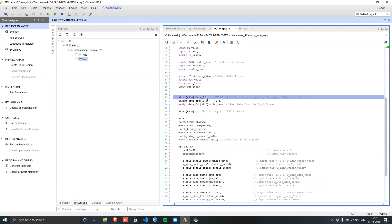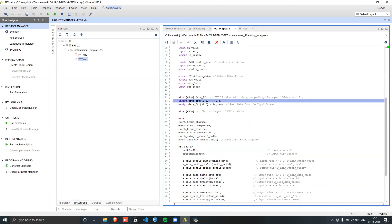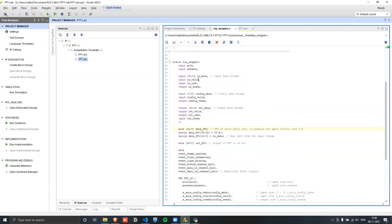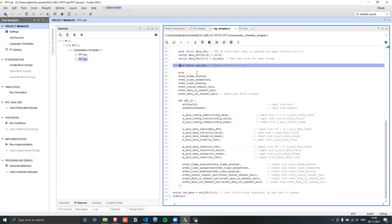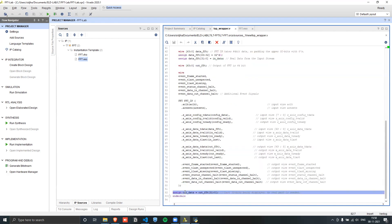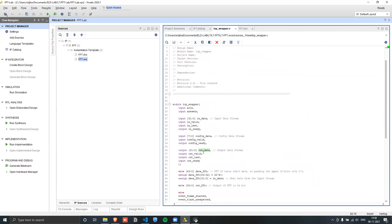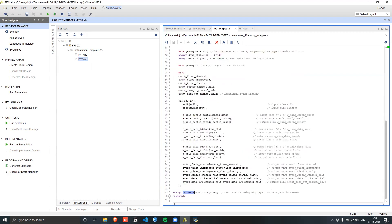Going line by line in the top wrapper: in_data_fft_data is the 64-bit data passed to the FFT IP. We assign the top 32 bits to decimal zero (32'b0), and assign the bottom 32 bits from the incoming interface. Then out_fft connects to the FFT IP output, taking 64-bit data, and we finally assign out_data by taking only the bottom 32 bits from that output.